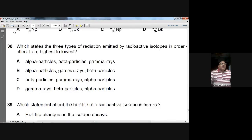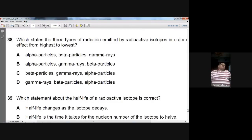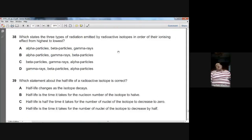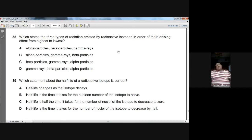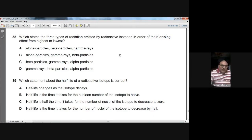Question thirty-eight: state the three types of radiation in order of ionizing effect from highest to lowest. Alpha particles have the highest ionizing effect, then beta particles (moderate), then gamma rays (lowest). In order: alpha, beta, gamma. A is the right option for question thirty-eight.